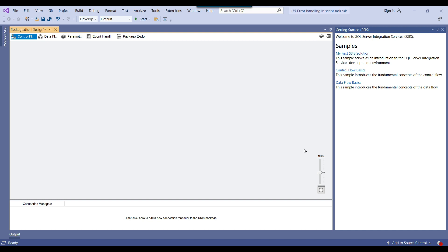I have seen some SSIS packages where there is a script task that can sometimes fail. I have also seen situations where there is code inside the script task and when you run the SSIS package from Visual Studio the package runs fine, but when you deploy the package to the SSIS catalog, the same script task starts failing. In those scenarios we should try to handle errors in the script task using try and catch blocks. I will show you how to handle errors from the script task and log them to a SQL Server table.